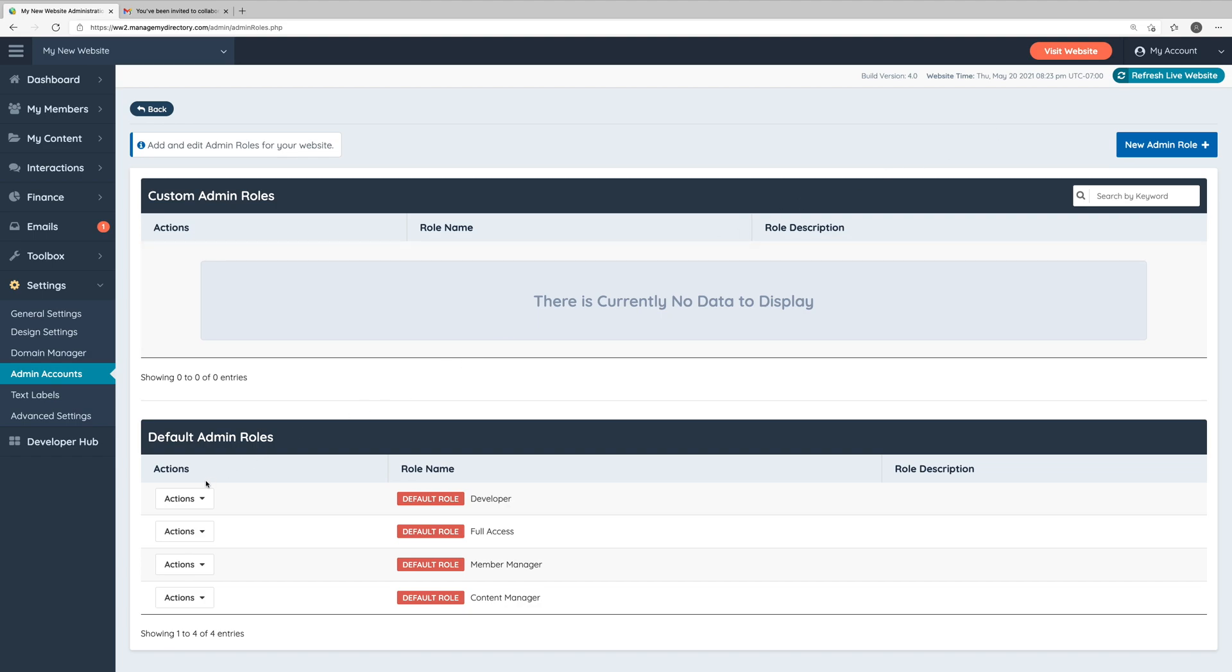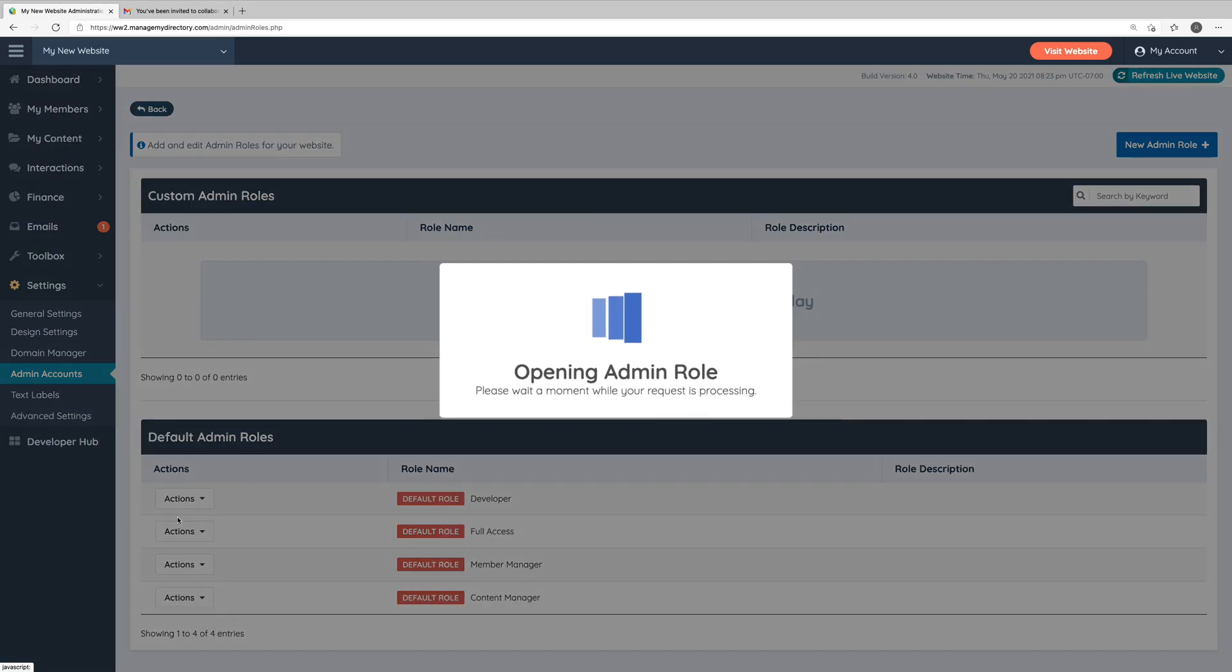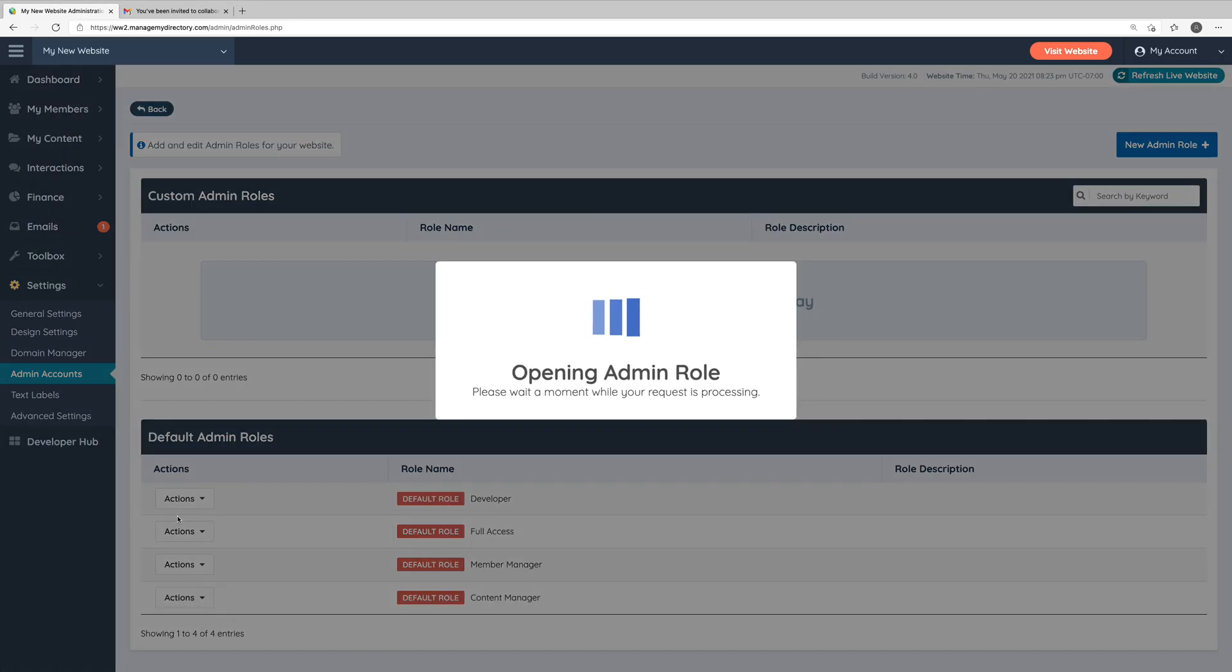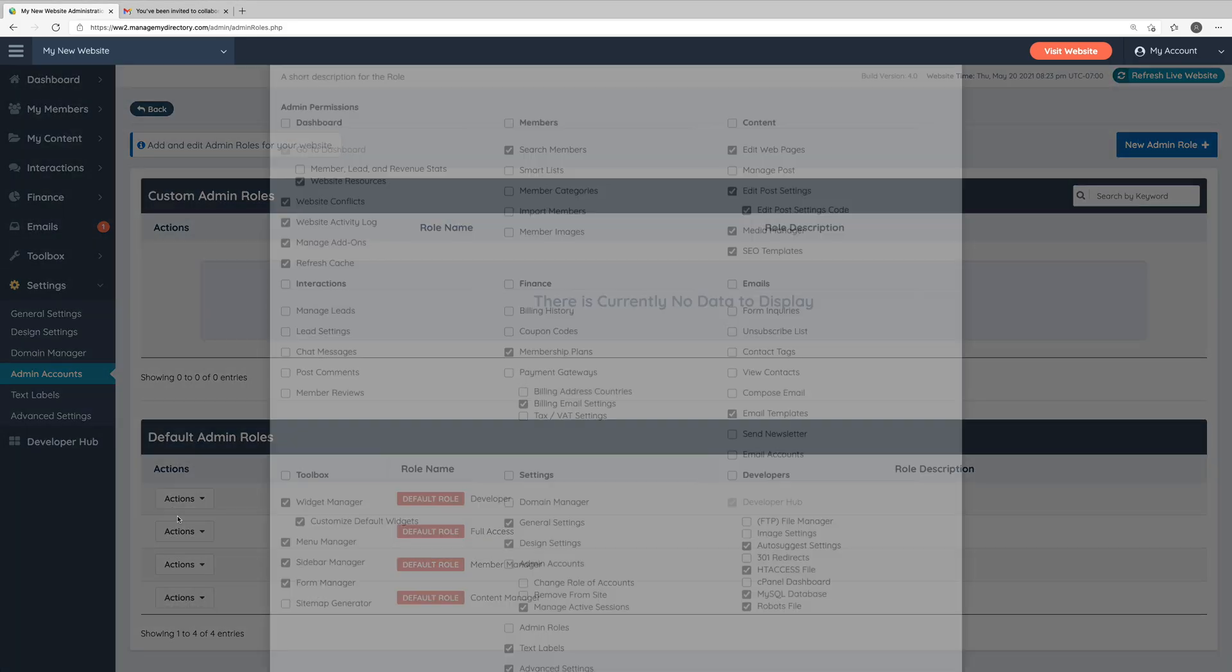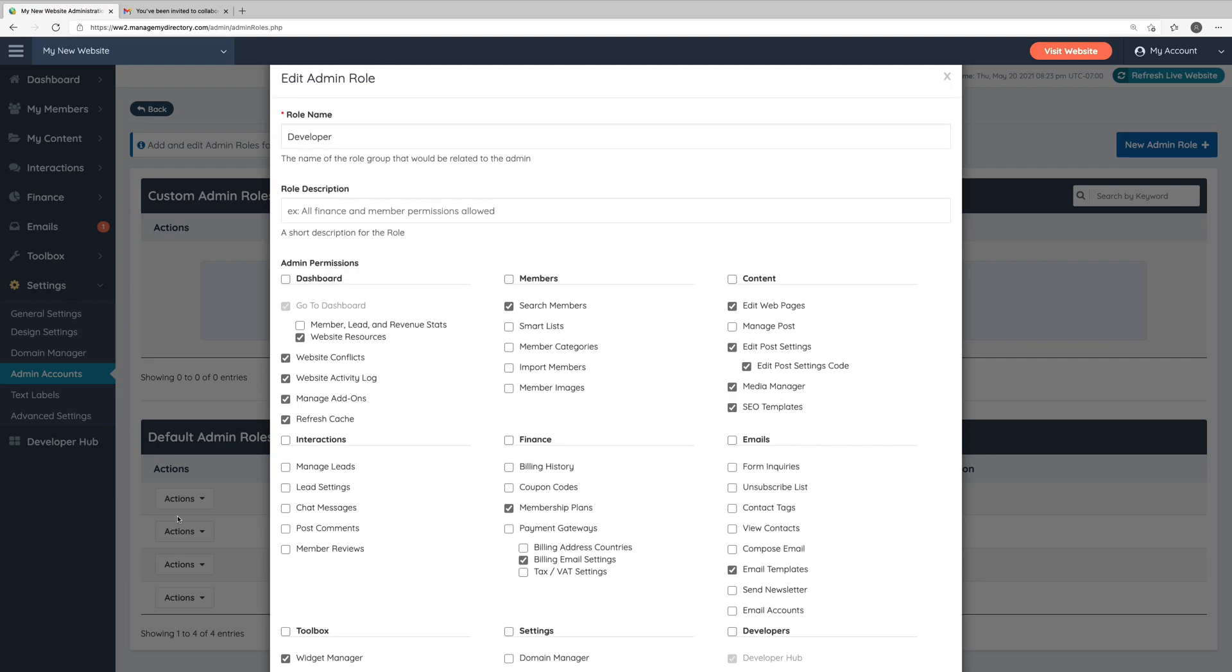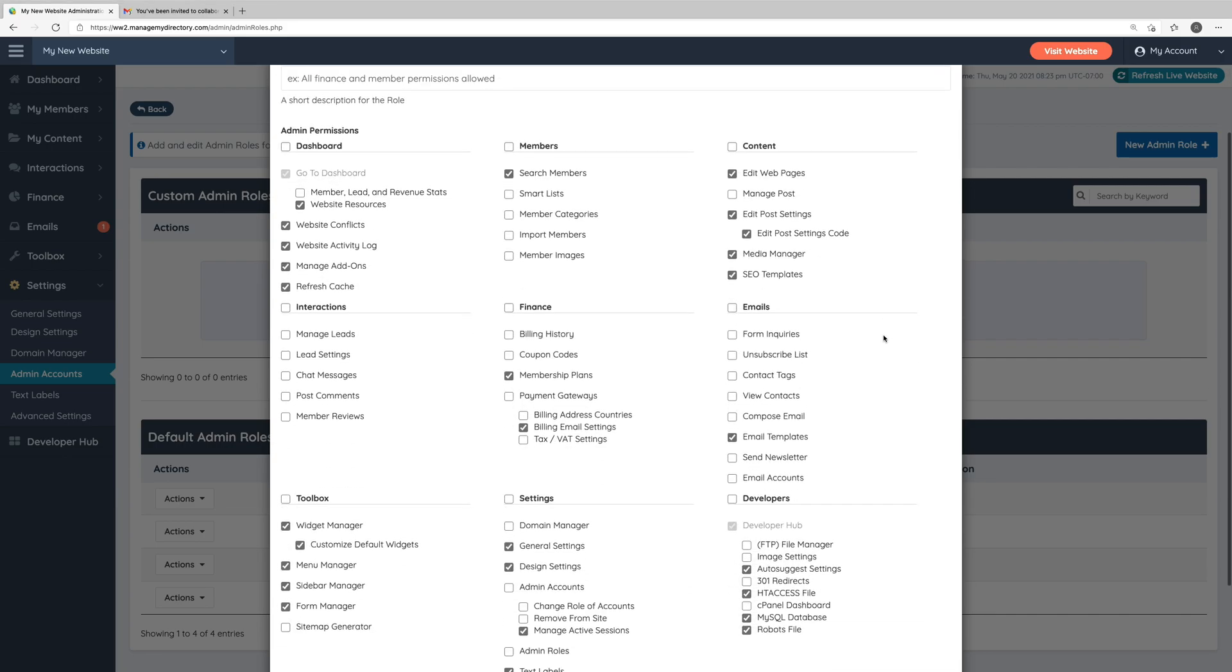If we go to the Actions menu to the left of any of these default roles, we can click Customize to customize the default roles or to see which sections of the admin area these roles will have access to. Here for the default developer admin role, you can see the various sections of the admin area that we think developers will probably need access to.